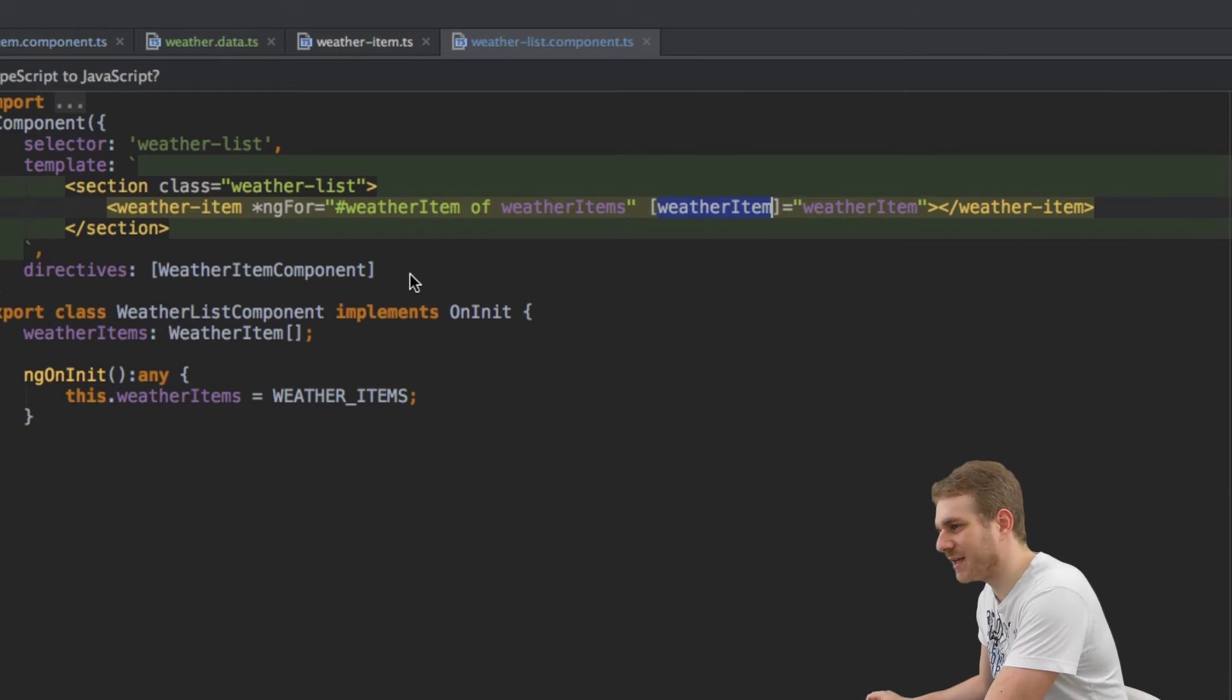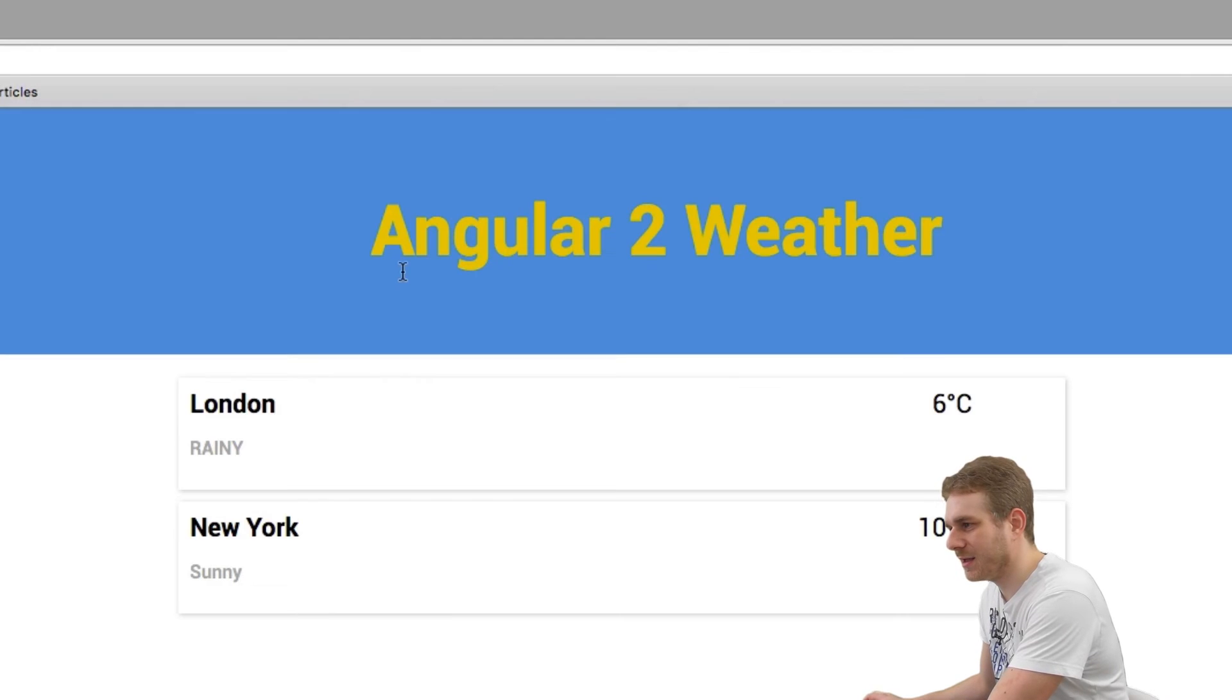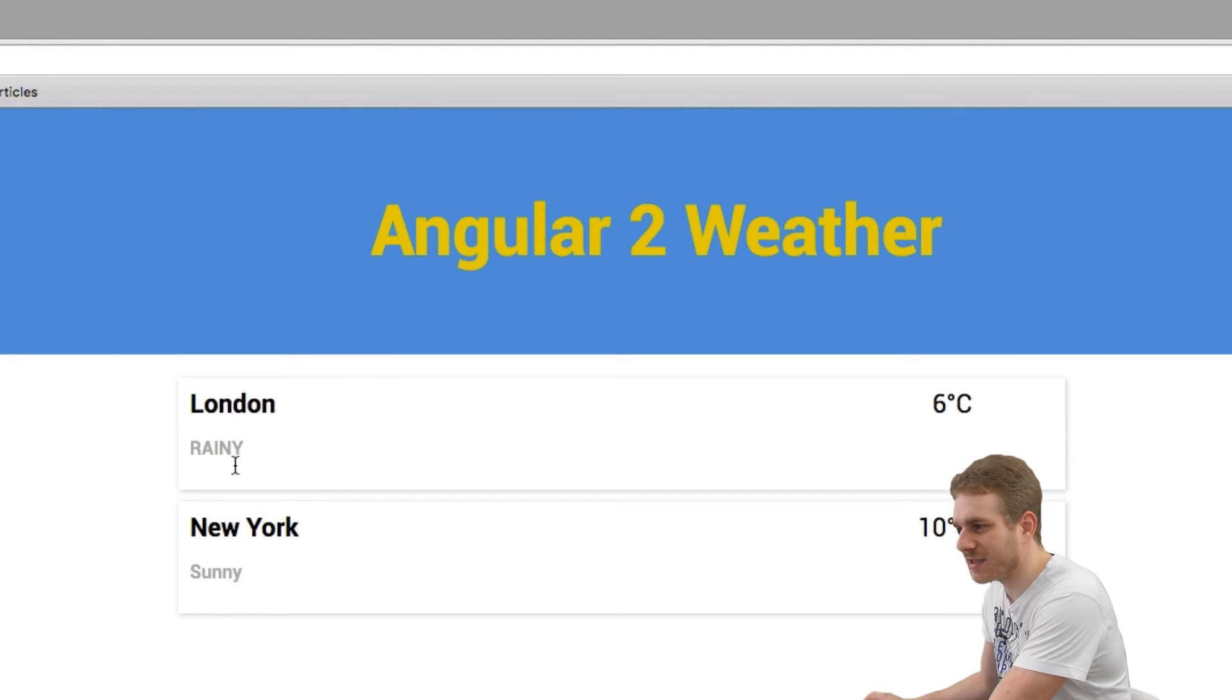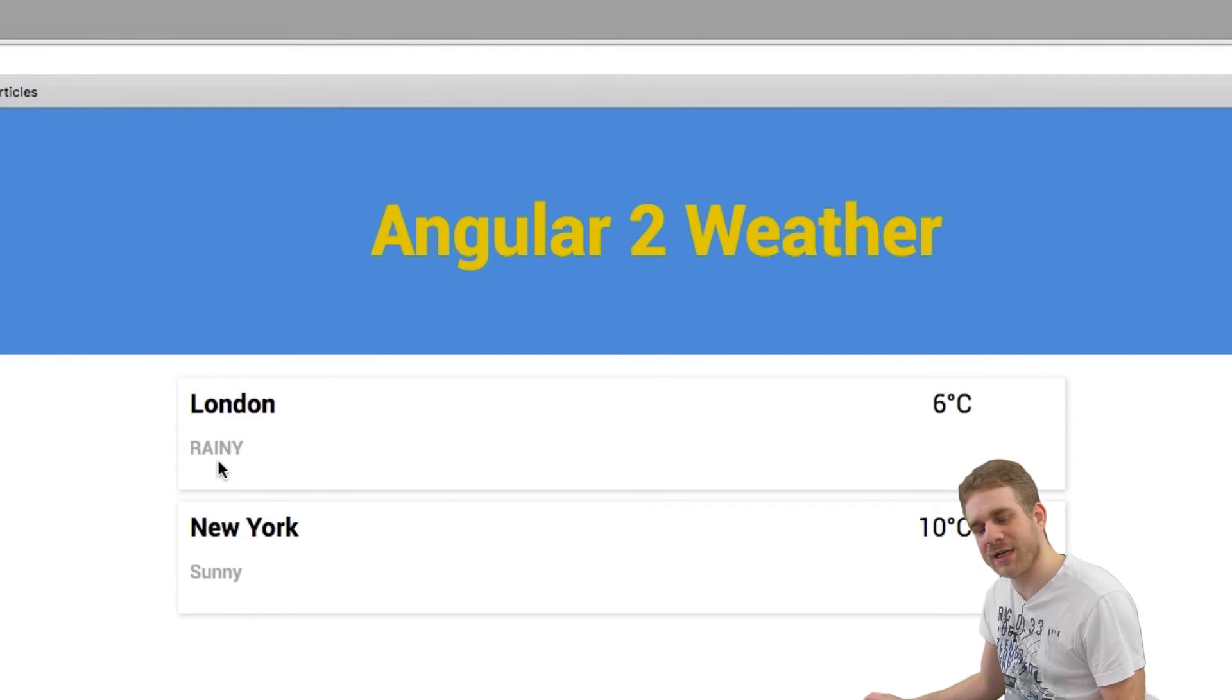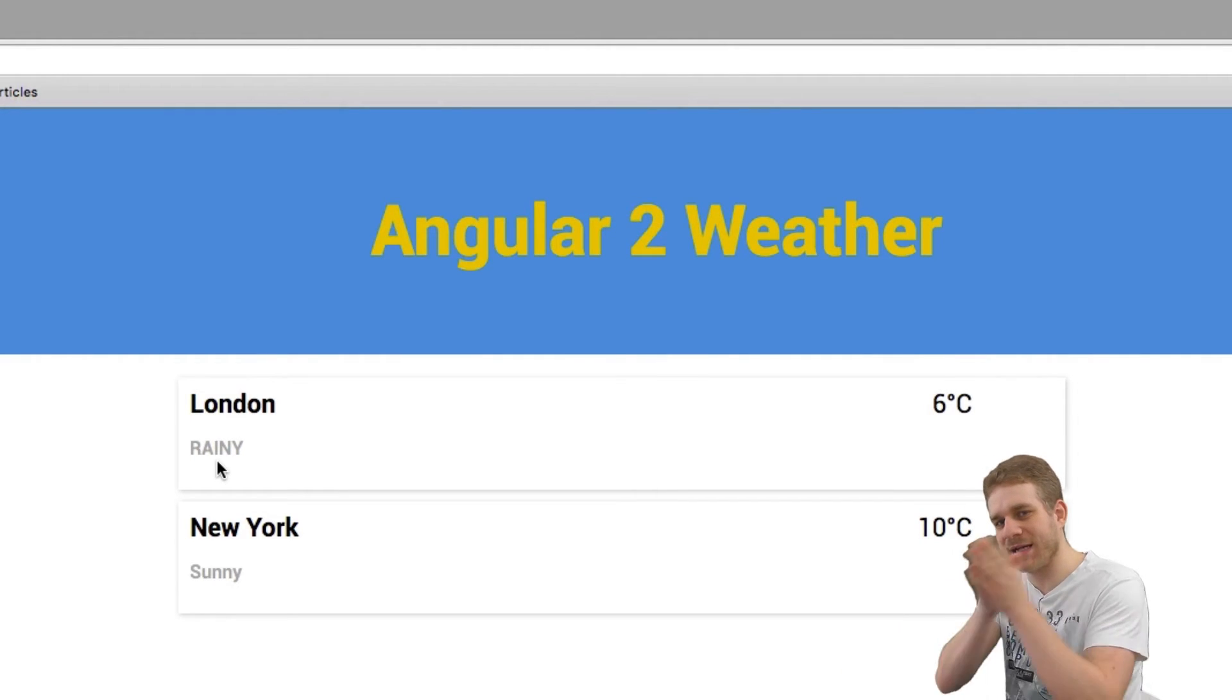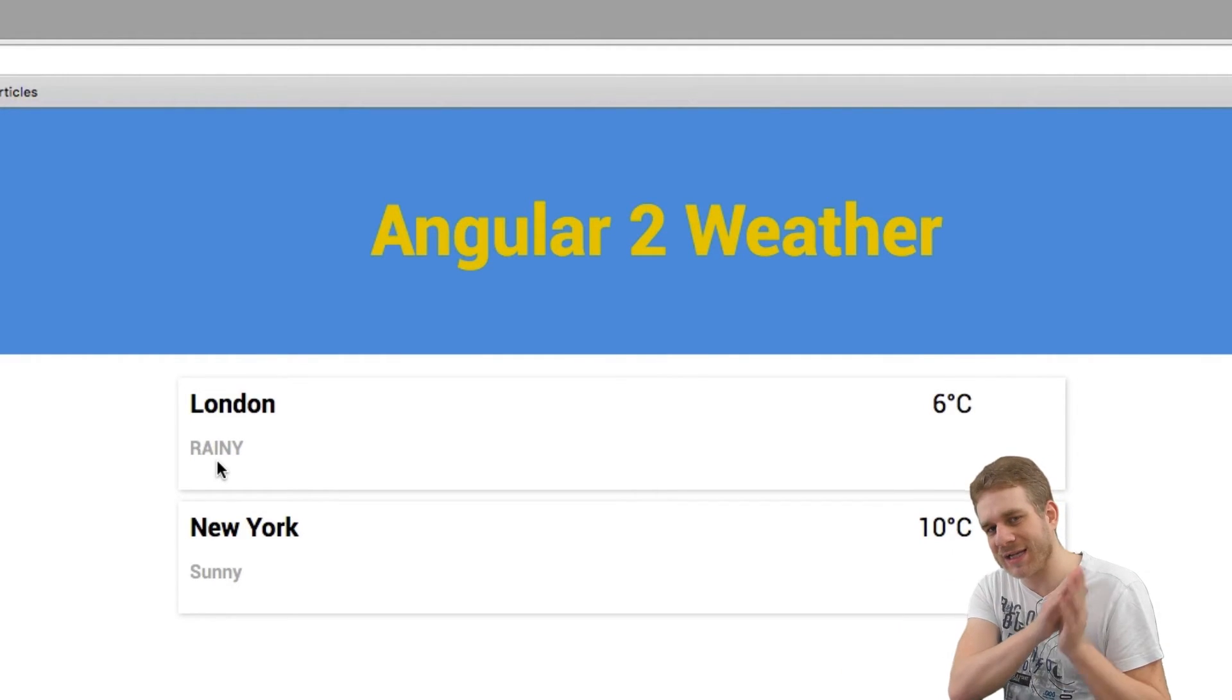Let me save this and now you can see it reloaded and we actually see our data. So passing the data into the child is working.